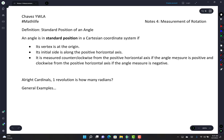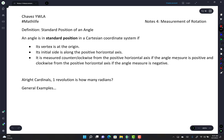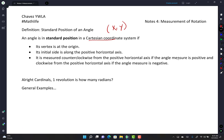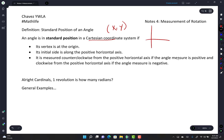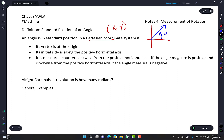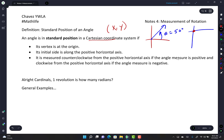Alright, measurement of rotation — we're gonna go slow, it's not that bad. The definition: the standard position of an angle is in the Cartesian coordinate system where its vertex is at the origin, its initial side is along the positive horizontal axis. Measured counterclockwise from the positive horizontal axis, the angle measure is positive; clockwise from the positive horizontal axis, the angle measure is negative.